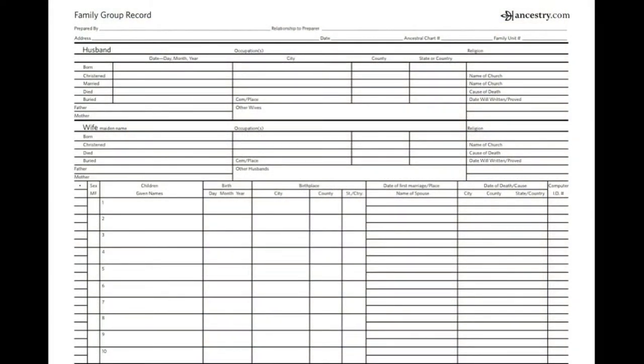Once you've filled out your pedigree chart, the more advanced researcher might want to also include a family group record. The group record allows you to stay organized, but will also be a quick reference guide when you are looking for information on the genealogy websites. This form found in your packet was taken from Ancestry.com, but there are other group forms available for use online.